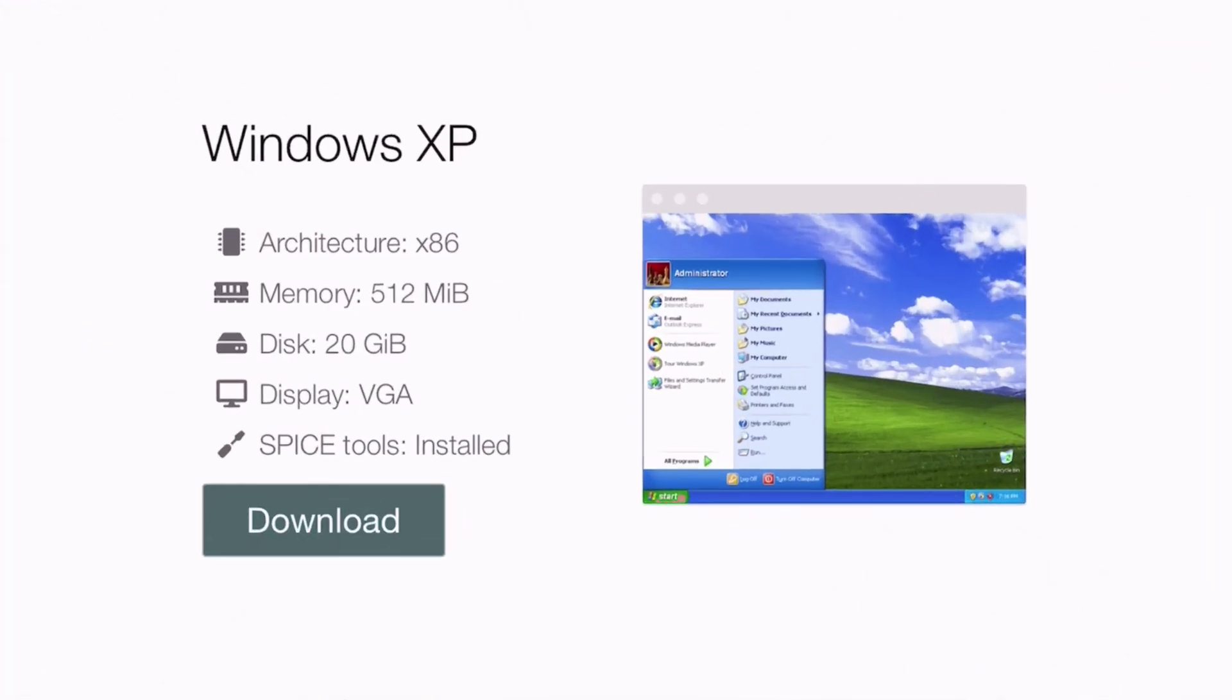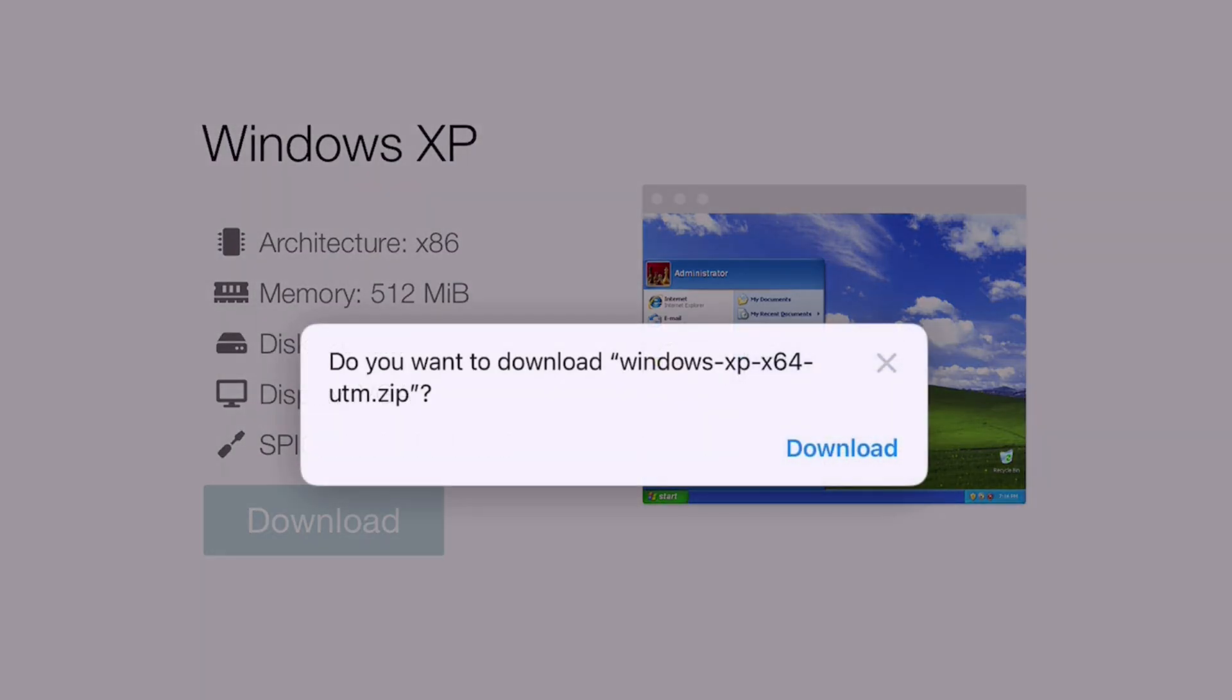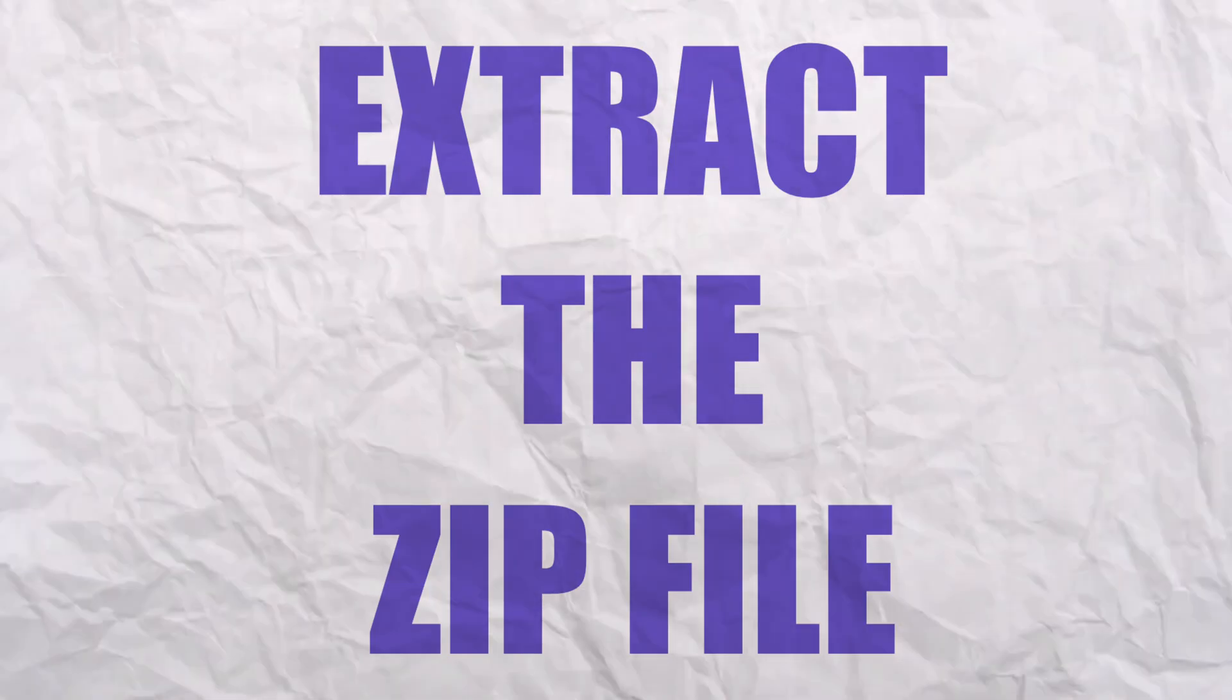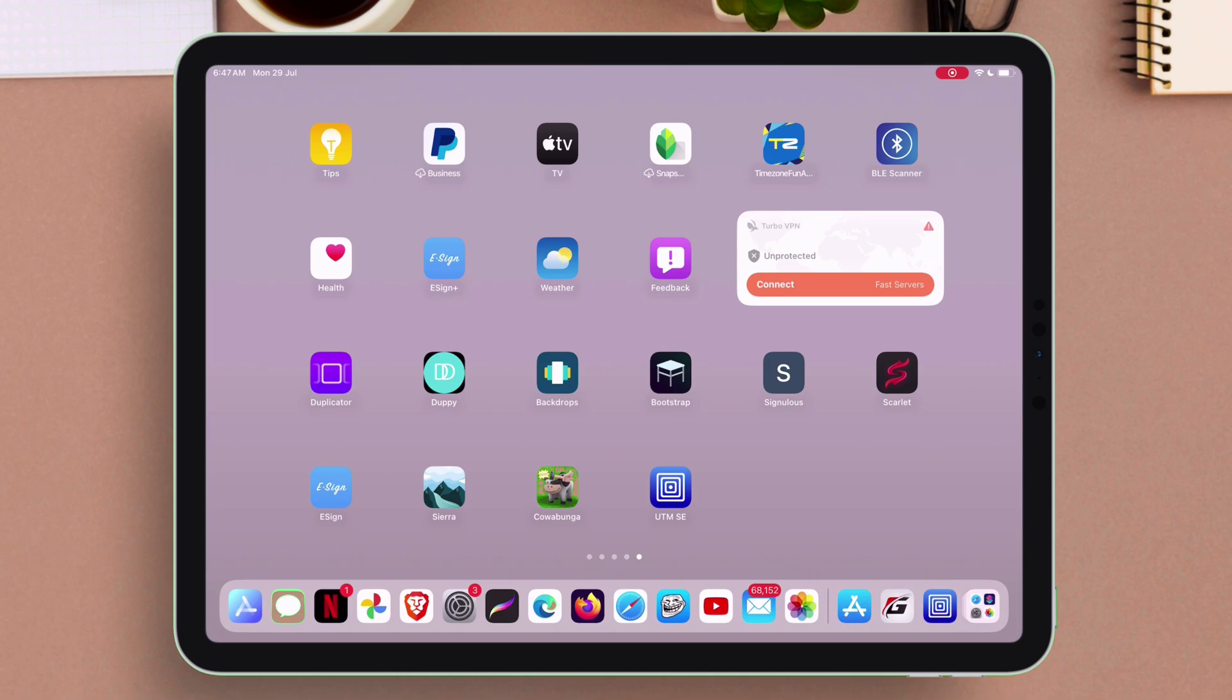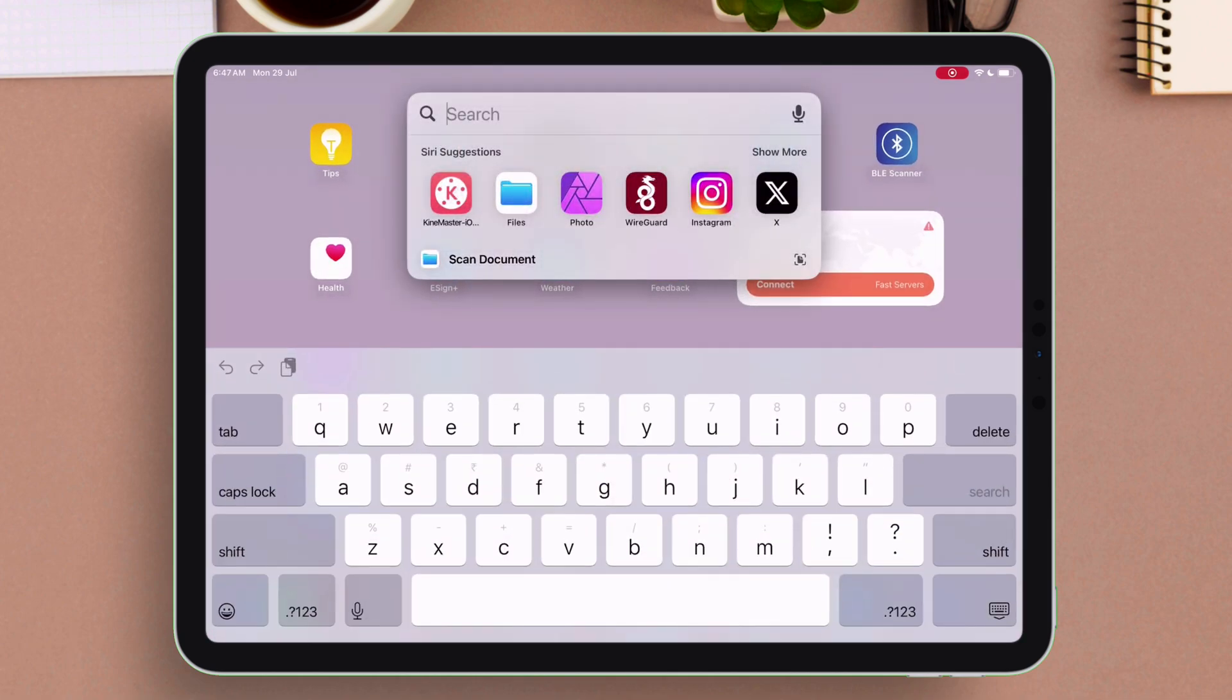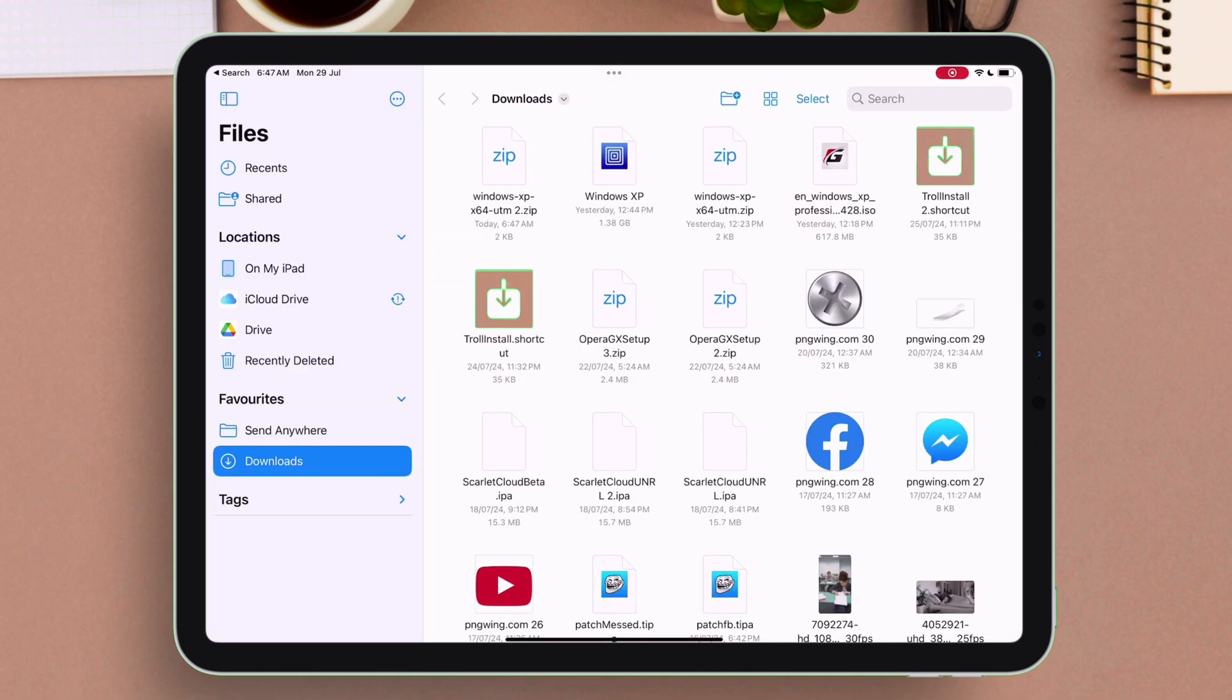Proceed to download the prebuilt as shown on the video. Tap on Download button to download the required file in zip format. Now we must extract this zip file. Head over to the Files app and locate the zip file we just downloaded.